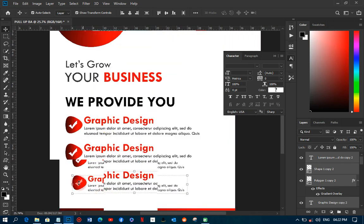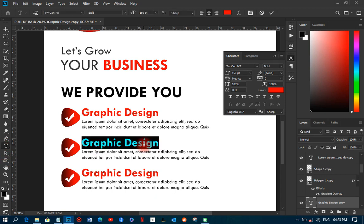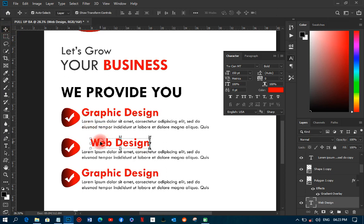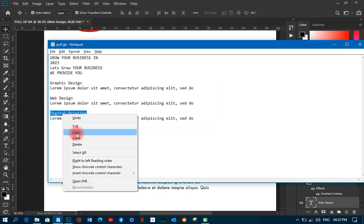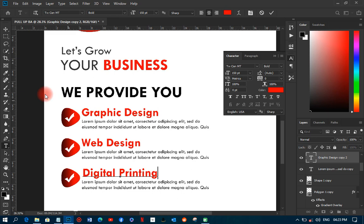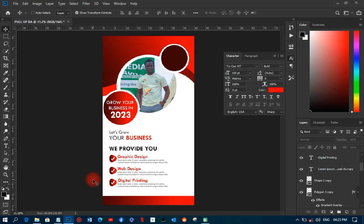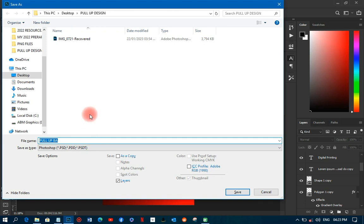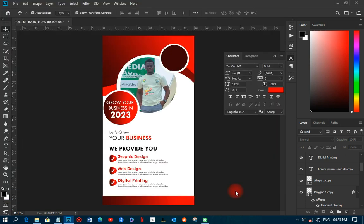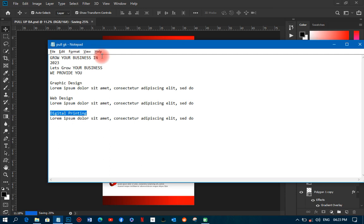I'll change the duplicated text items. I'll paste in 'Web Design' for the second item and 'Digital Printing' for the third item, matching each one to its position. I'll save my work here in case anything happens during the tutorial. Everything I've written is now visible in the design listing.